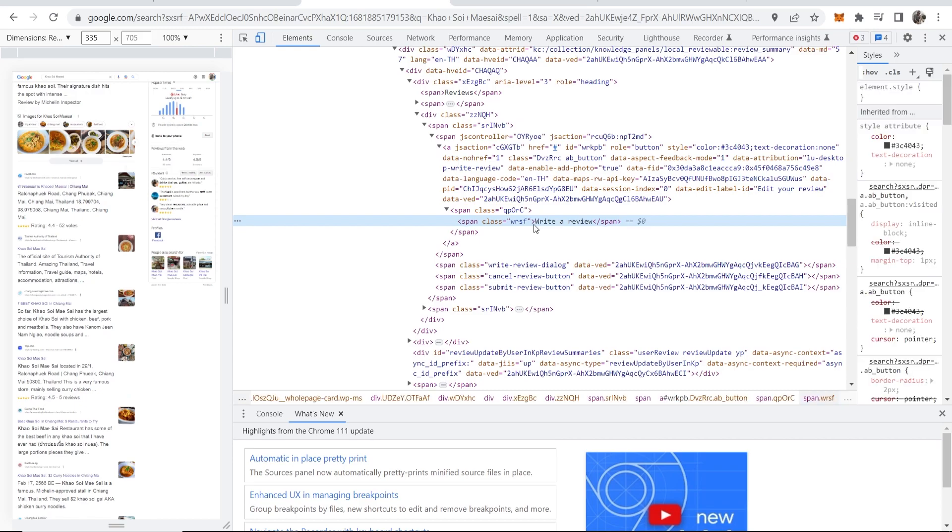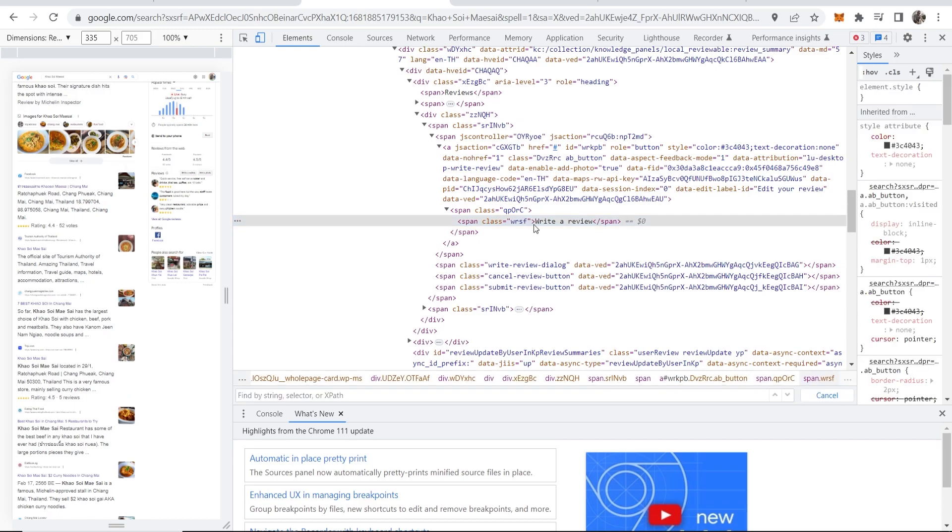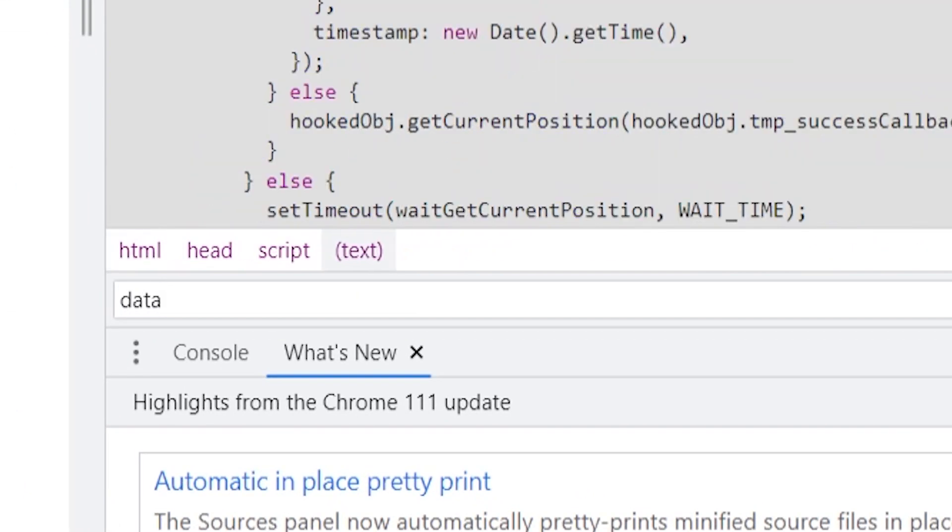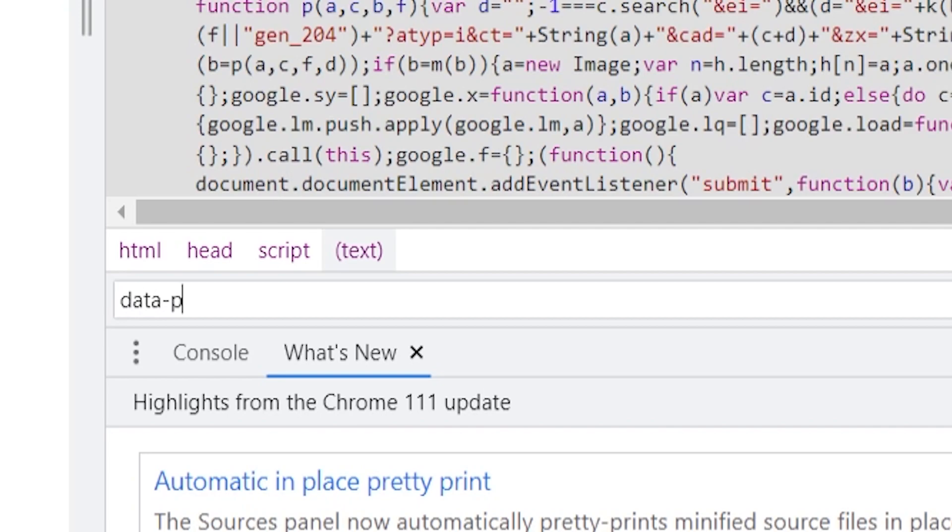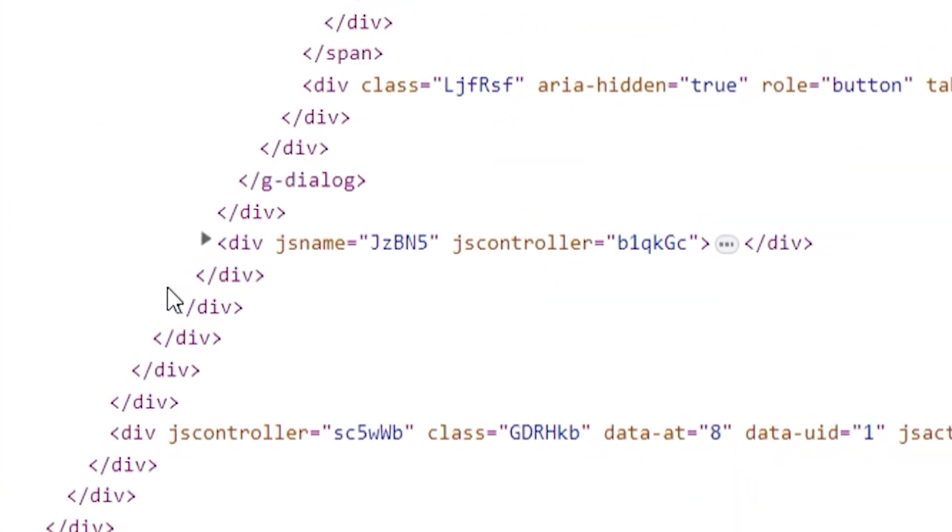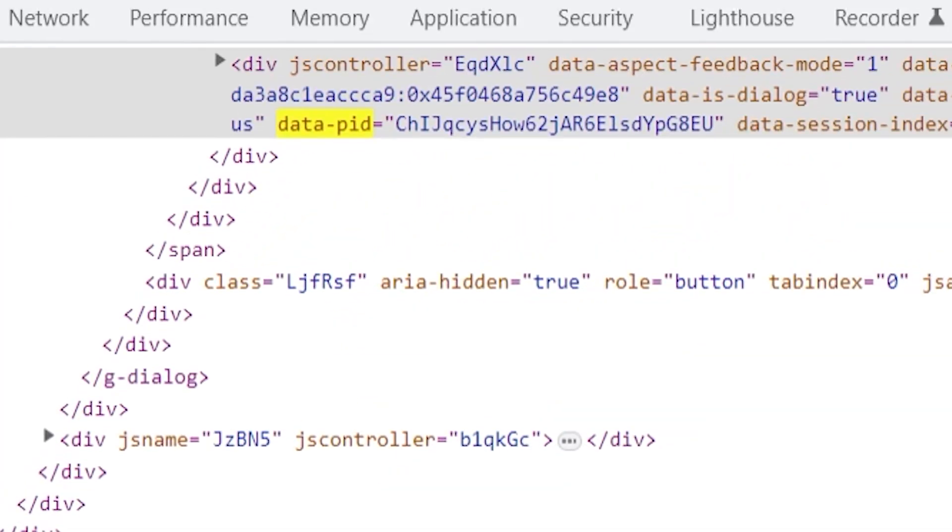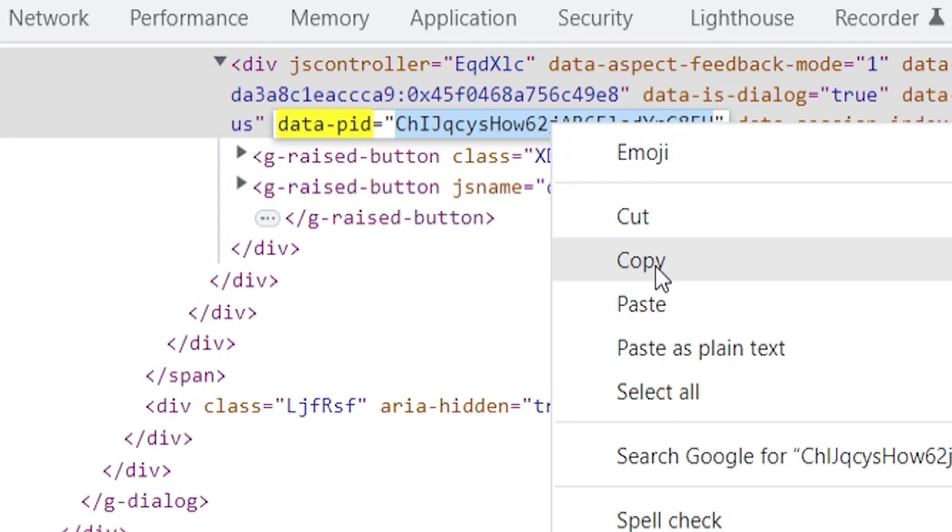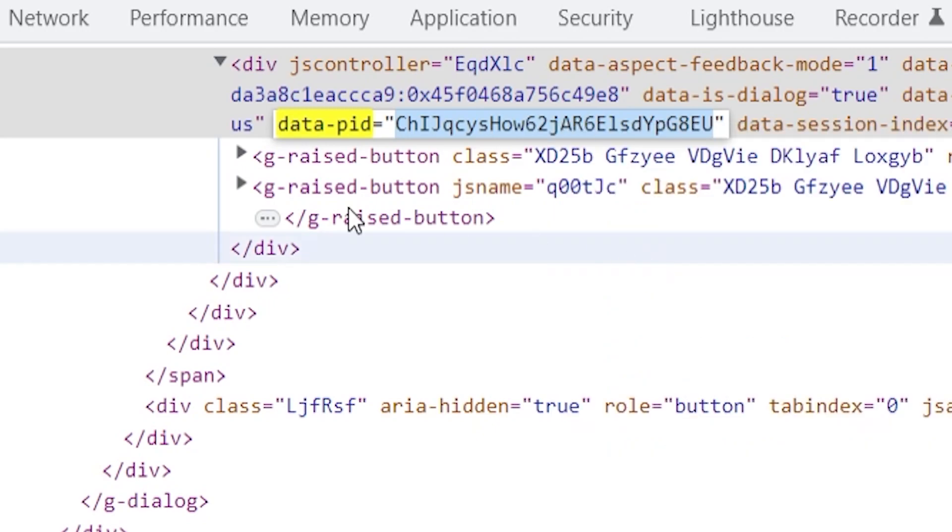Now what I want you to do is click ctrl and f on your keyboard and then type in the following: data d-a-t-a slash p-i-d. Here you can see it's found data dash p-i-d. Now you want to go ahead and copy this here which is next to it. So data p-i-d equals and then this here you want to copy. Fairly simple.